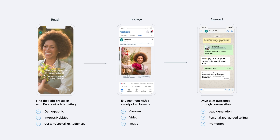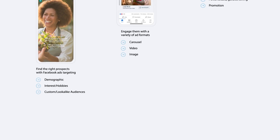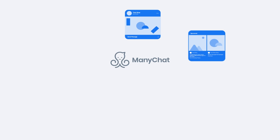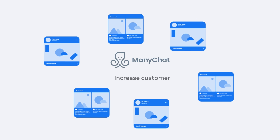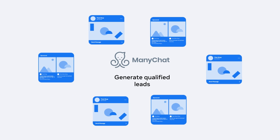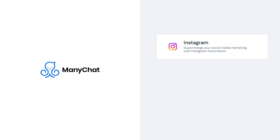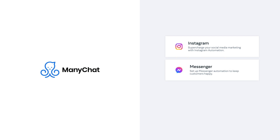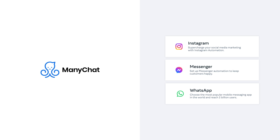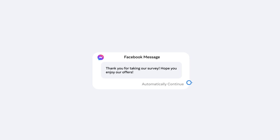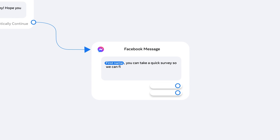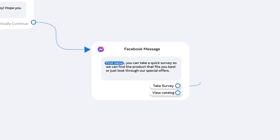Use ManyChat to do even more with ads that click to message. ManyChat can help you increase product sales, customer engagement, generate qualified leads, and deliver instant support in Instagram Direct, Messenger, and WhatsApp. Powered by Meta's APIs, you can easily build and automate interactive conversations that nurture relationships and lead to more conversions without writing any code, giving you back more time for what matters most.